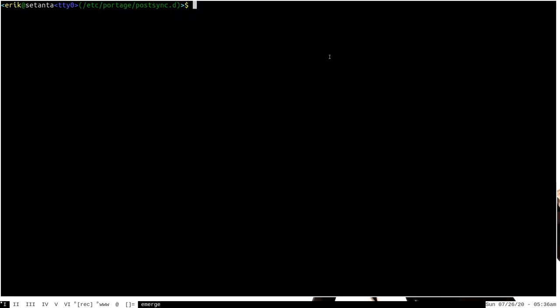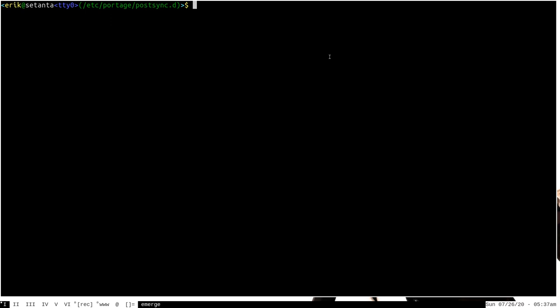I'll link my video on post-sync hooks in the description to go into more detail, but suffice it to say that any executable script located in the postsync.d directory will be executed immediately following an emerge --sync command. Knowing that, we can simply put a script in here to run the eix-update command after every sync and maybe do a few other useful things.